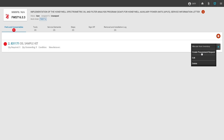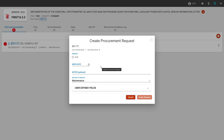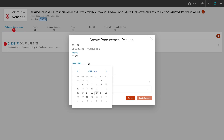This will open up our procurement request window and we need to signify a need by date. This will let the purchasing agent know when they need to purchase the part and have it delivered to the work order. Once we click in the need date window, this will open up a calendar and we can signify the date for which we need this part.